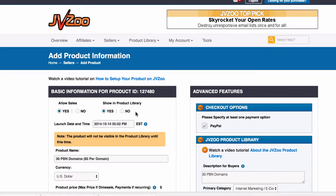What is up, JVZoo members? This is Alex Becker, CEO of Market Hero. Instead of giving you some long, drawn-out sales pitch on why you should use Market Hero, I'm simply going to show you how you can increase the amount of sales you make on your next launch by 30 to 40 percent simply by integrating with us.